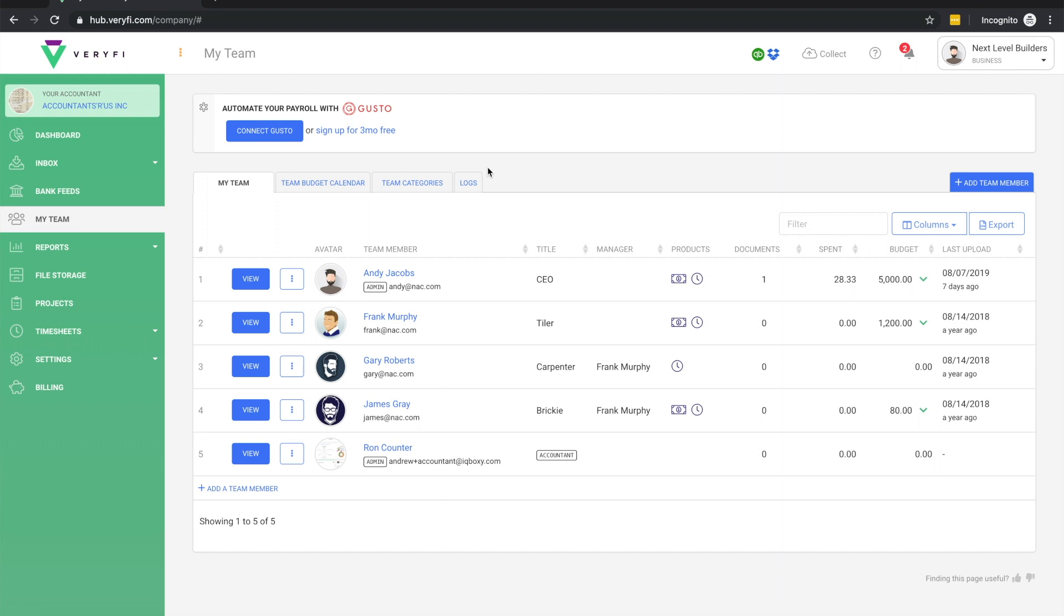To manage a team, go to My Team in the left-hand menu. Here you can see a general overview of your team including the number of documents and total spend and budget per team member. Note that these figures are only for the current calendar month.